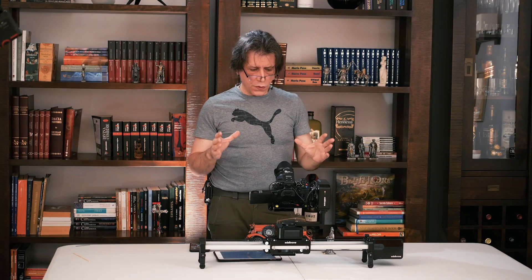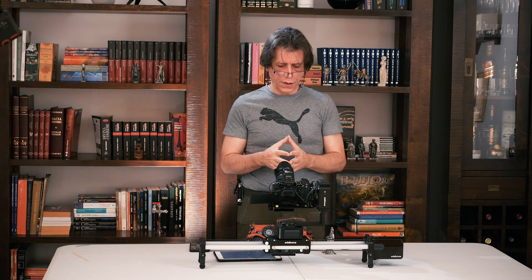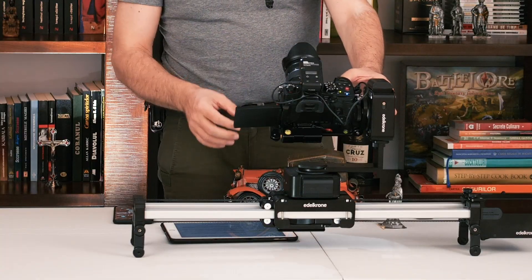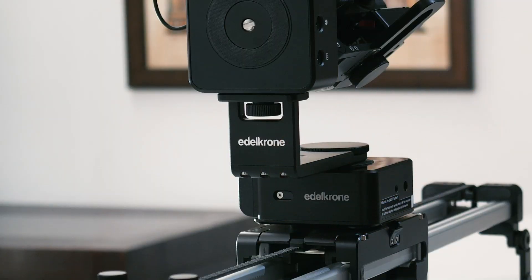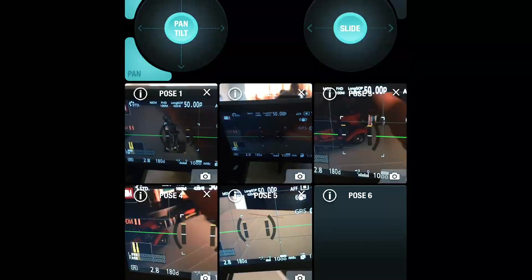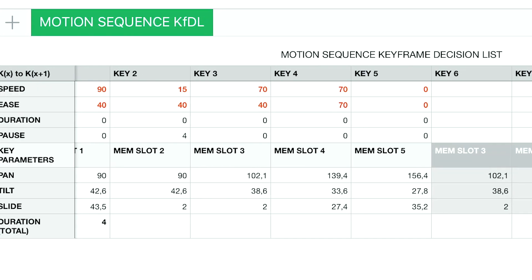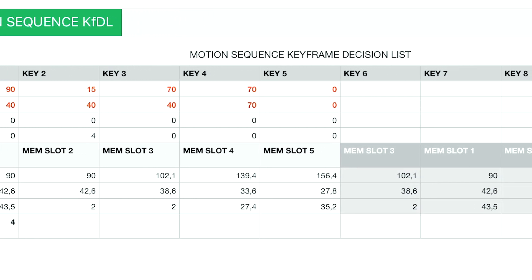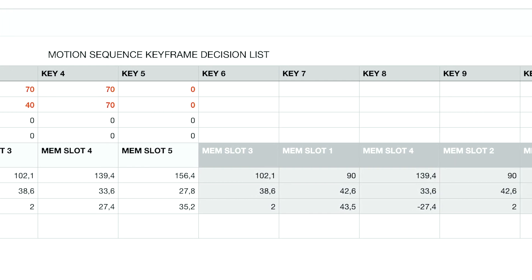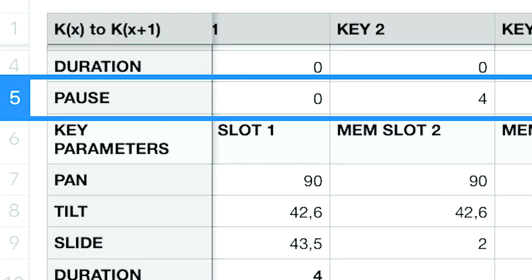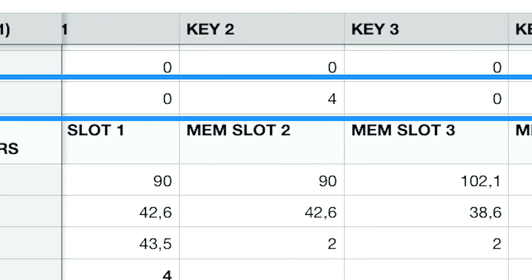First of all, to use this function with the light version of the Edelkrone pan-tilt head — meaning two HeadOnes and a Tilt Kit — you will have to pre-define all the keyframes you intend to use in your motion sequence. For a more precise setup, it's good to have a list with the desired speed and ease values for each movement or transition between keyframes. And if you want your camera to stay still for several seconds during your motion sequence, it's useful to note the number of seconds the camera will not move.